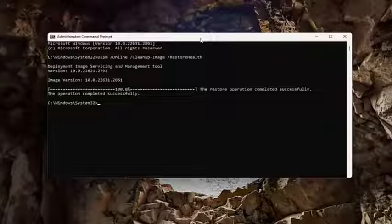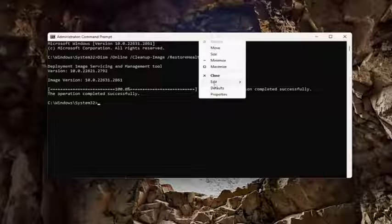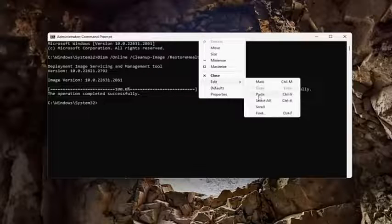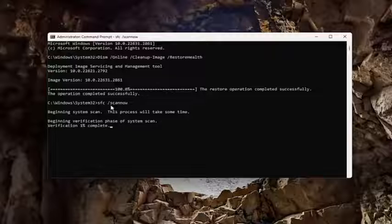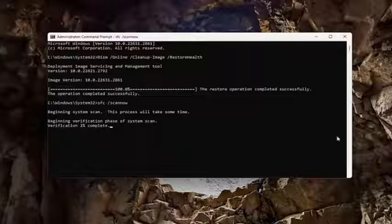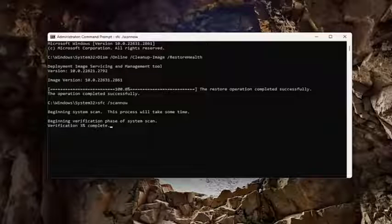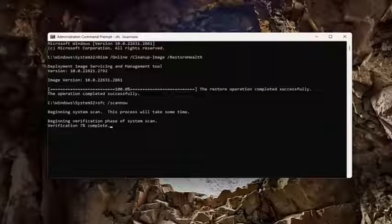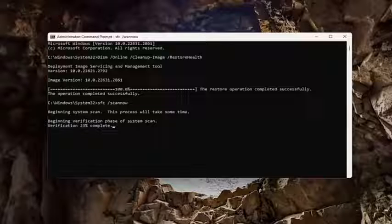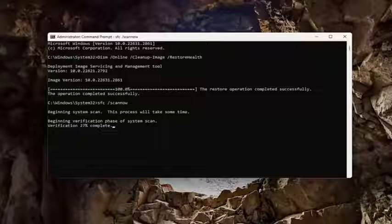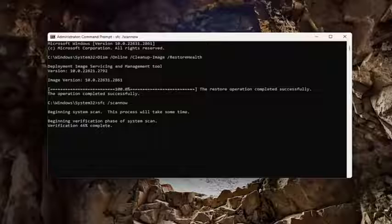And once that scan has concluded, go ahead and copy and paste the second command I'm going to have in the description of the video. It's going to be the System File Checker Utility Scan.